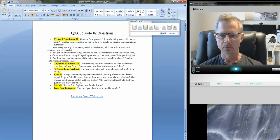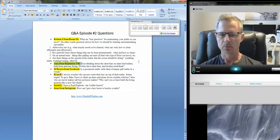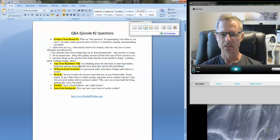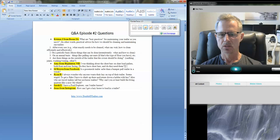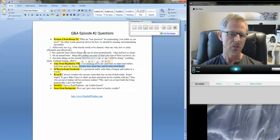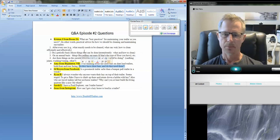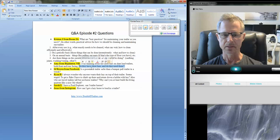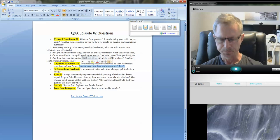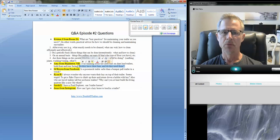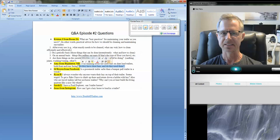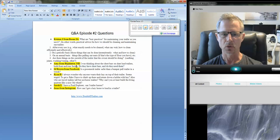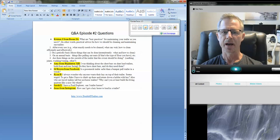Amy from New Hampshire says: I was thinking about the chest bars on a slant load trailer, both front and rear facing. Do they have chest bars and do they need them? So I've never installed chest bars on a slant load.